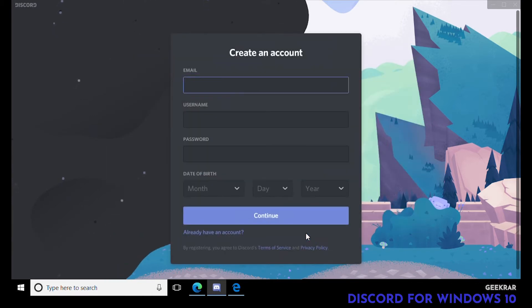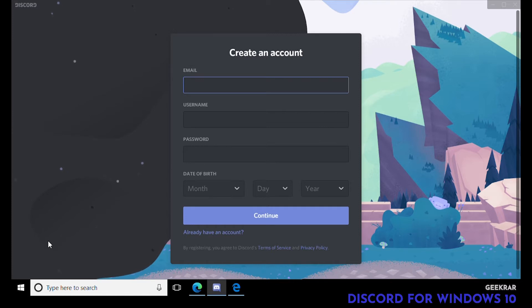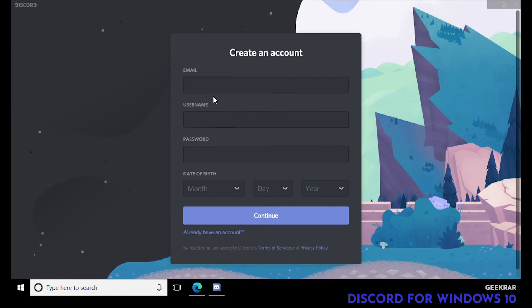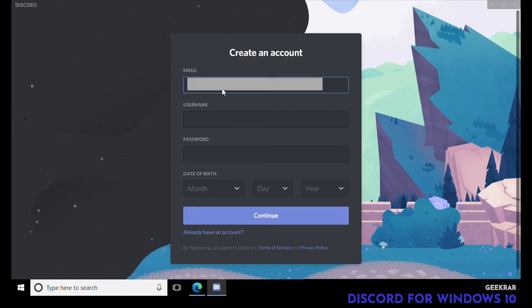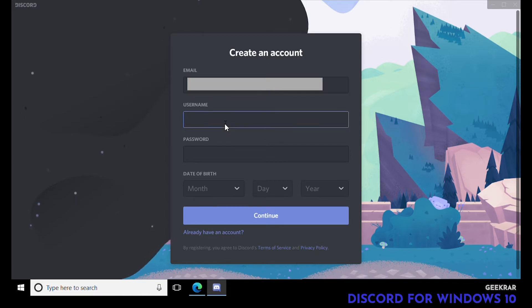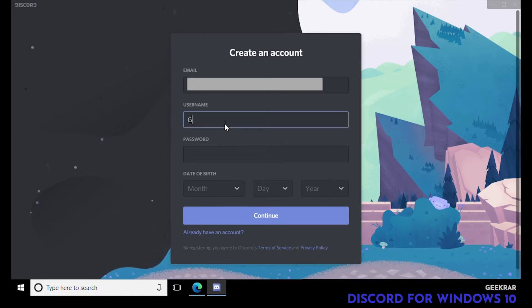This is where you're gonna type in your user information. Type in your email address, then for username type in whatever username you want — I'm gonna type in geekrar.